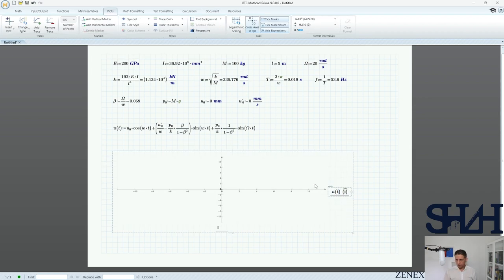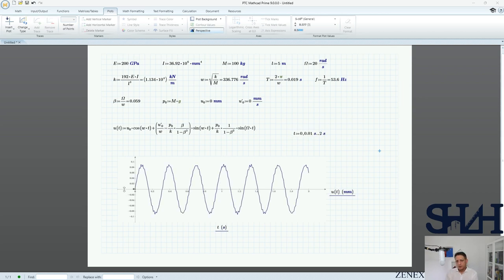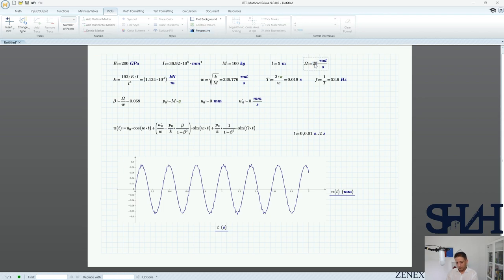Let's plot u as a function of t from 0 to 2 seconds. We can see the steady-state vibration, and between all the peaks there is some additional vibration — the transient component. The maximum deformation is around 0.1 millimeters due to this pump vibration.